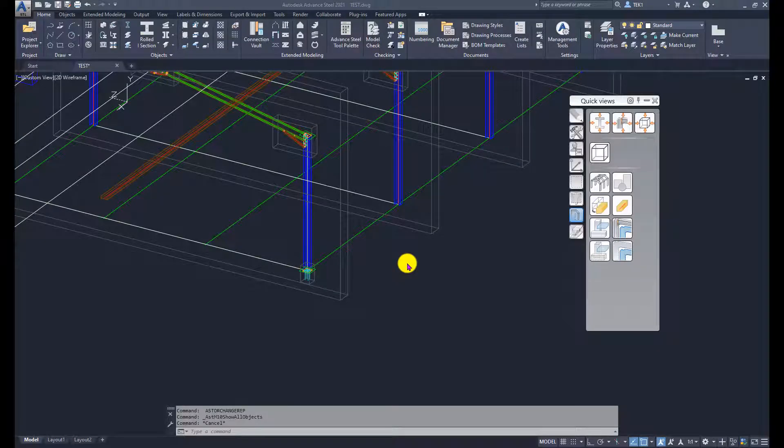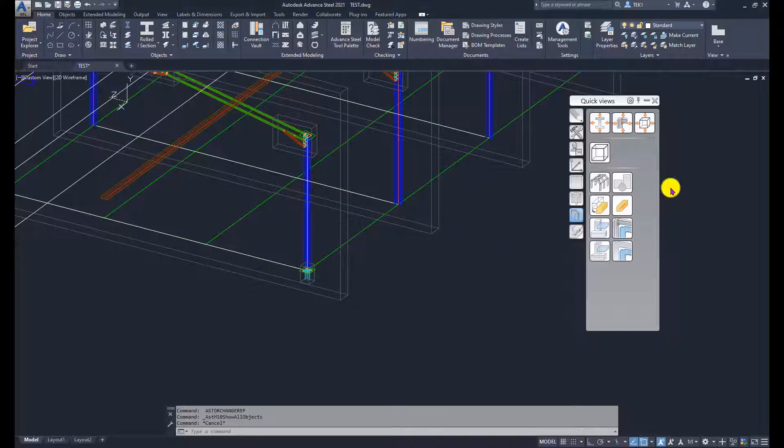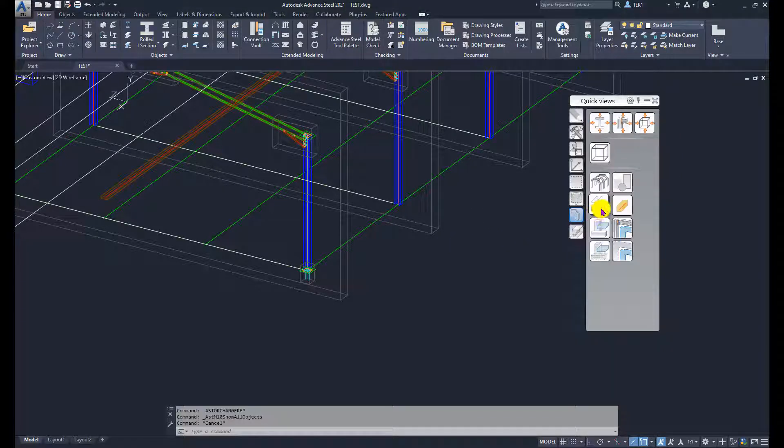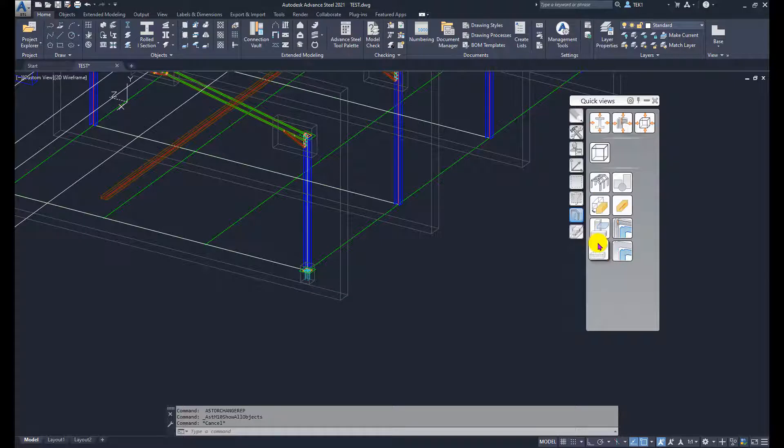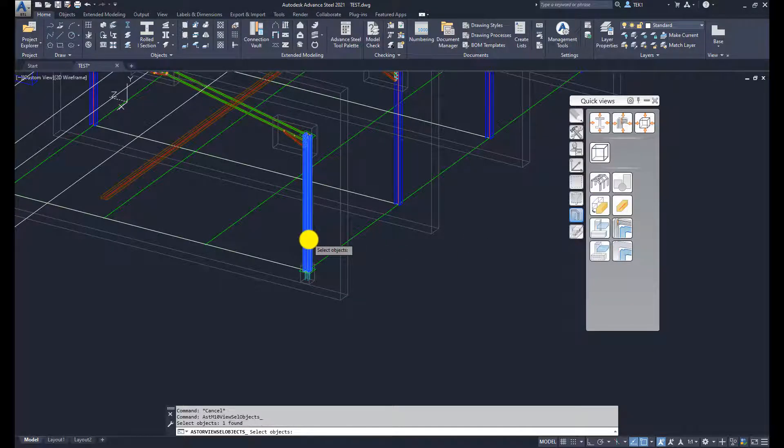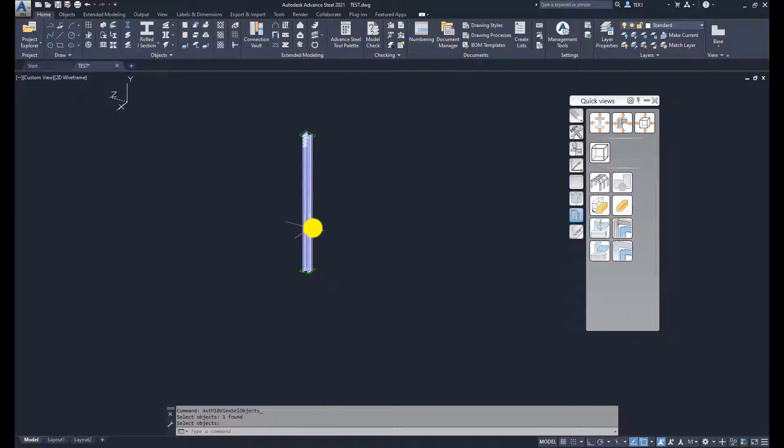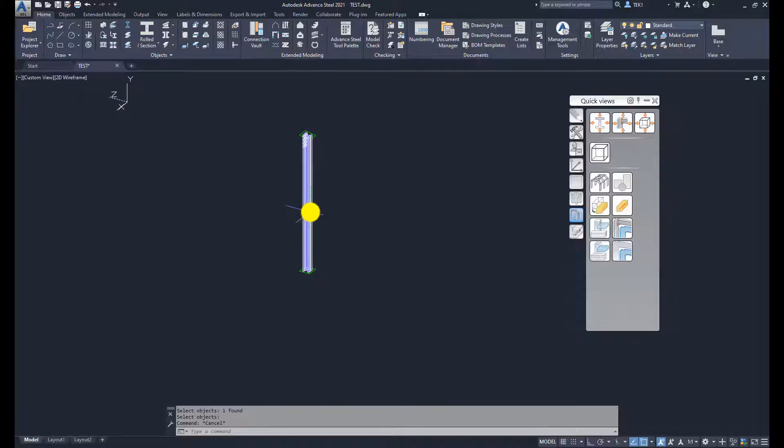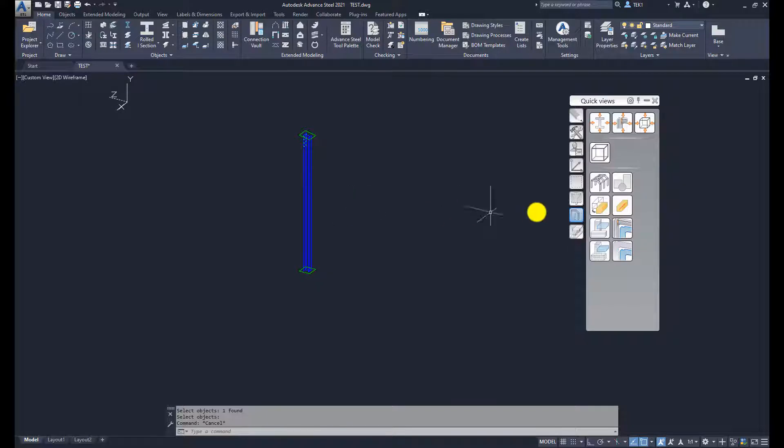The next tool we want to look at is the object representation type. But first let me isolate one member using show only selected member. Everything else hidden. Now I'm going to select this first. There is a difference if I select this first and then hit this button.